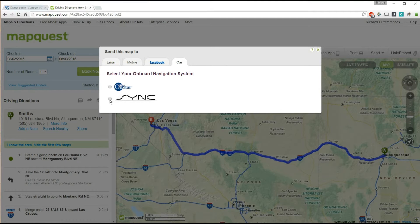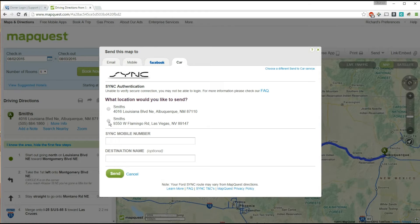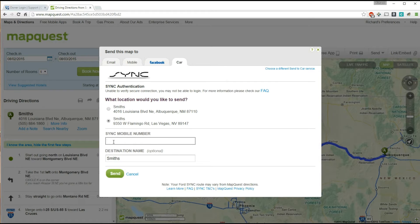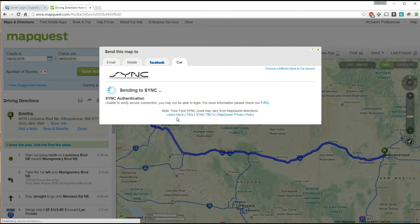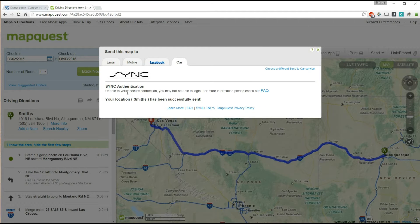Ford has Sync, so I'm going to click on 'Sync' and send this one. Just put in the phone number that you registered under syncmyride.com — the one associated with your account — then click the Send button. I'm going to type in my phone number and click Send.